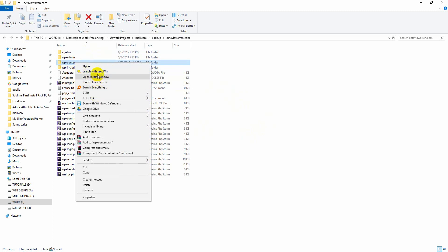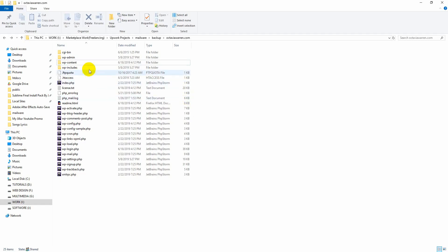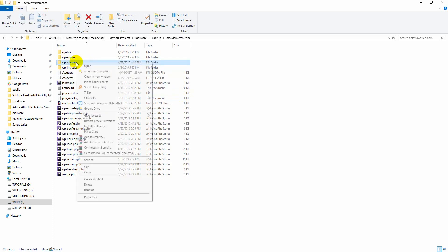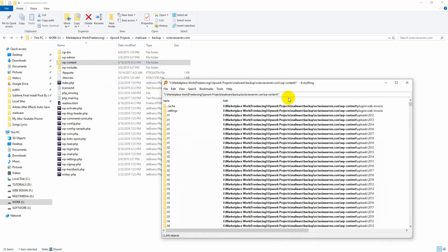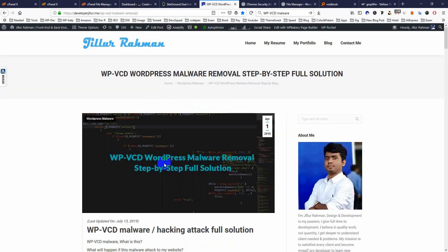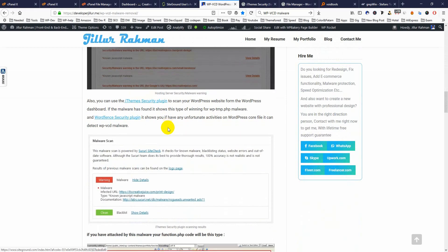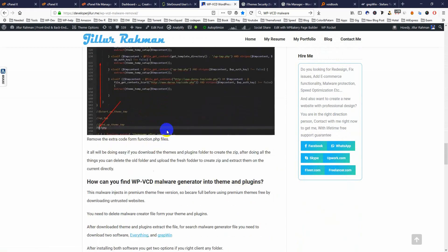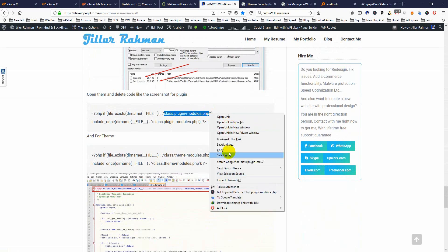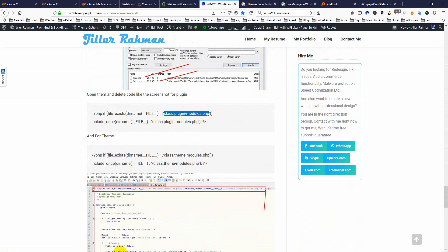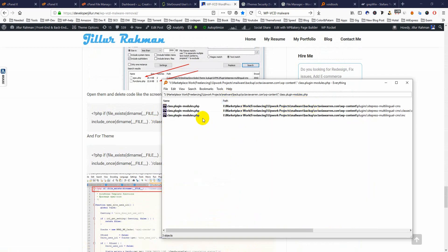Right-click on the wp-content folder, then click Search. You have to type or paste the malware code string — I've already added it here. Scroll down to find the code, then paste it into the search field for the plugins folder.